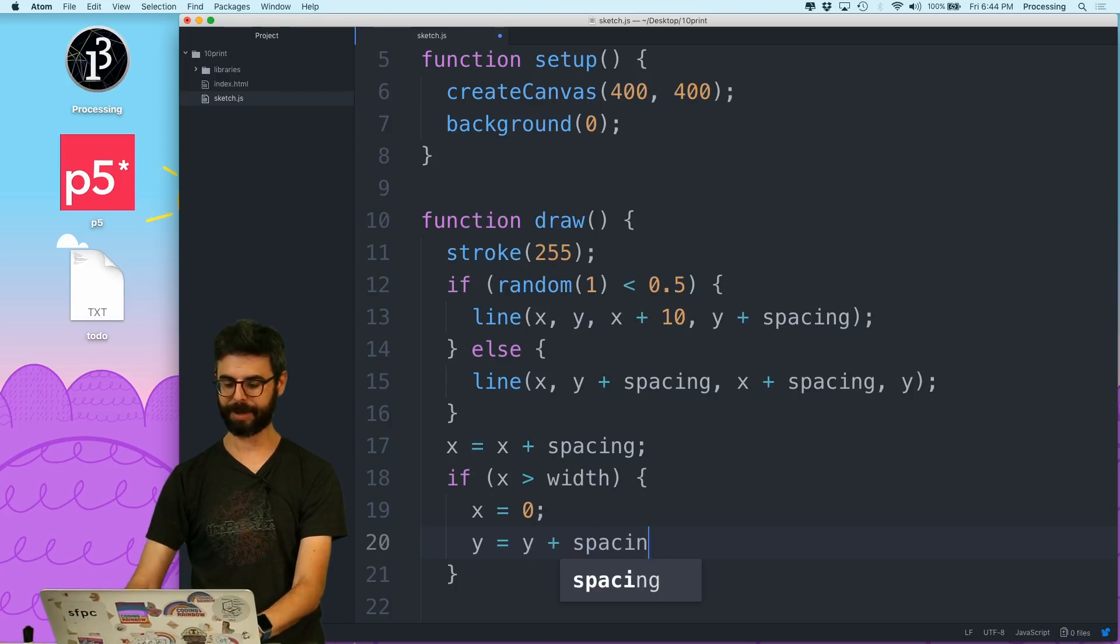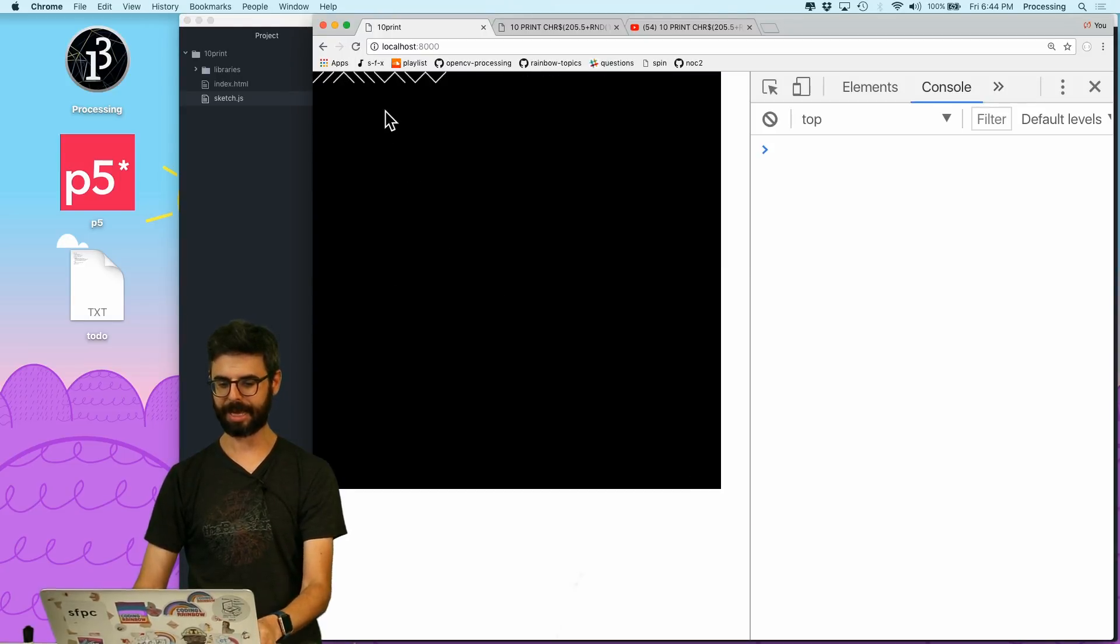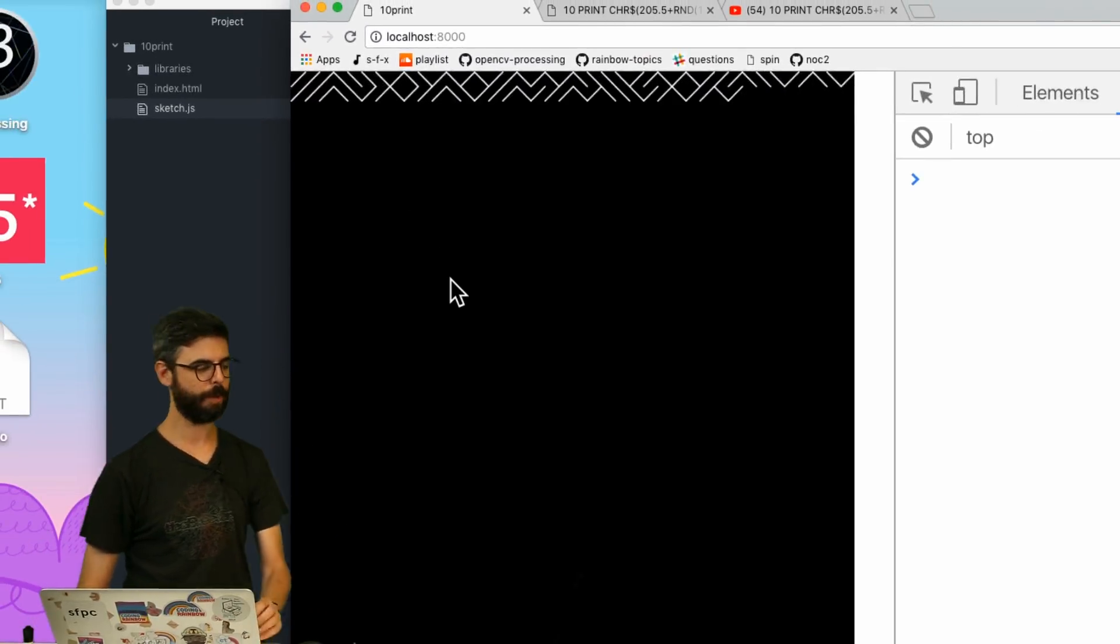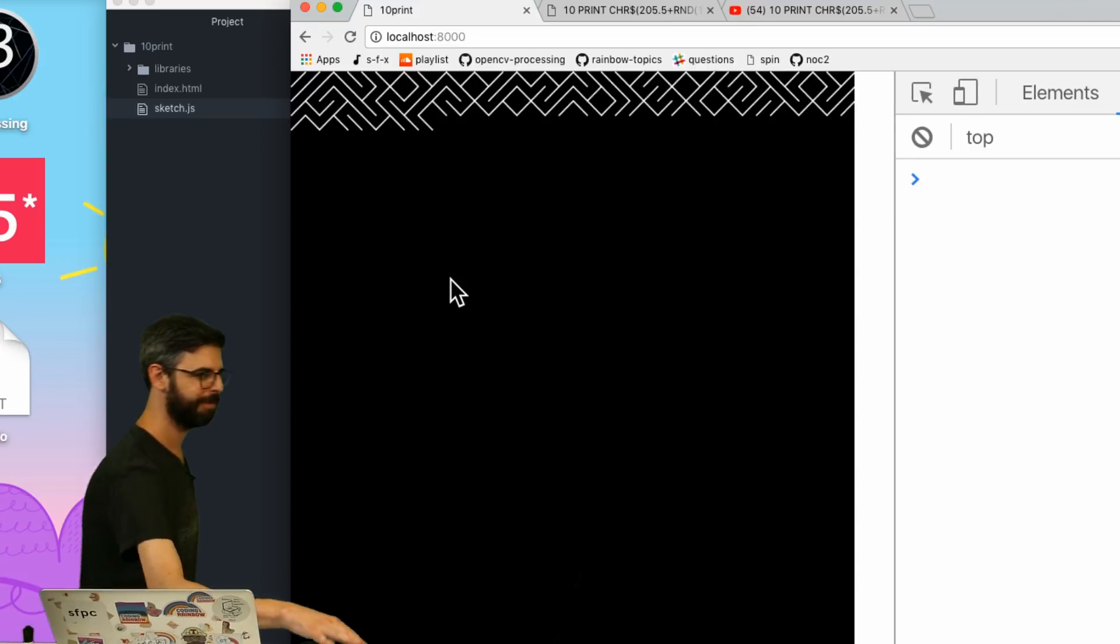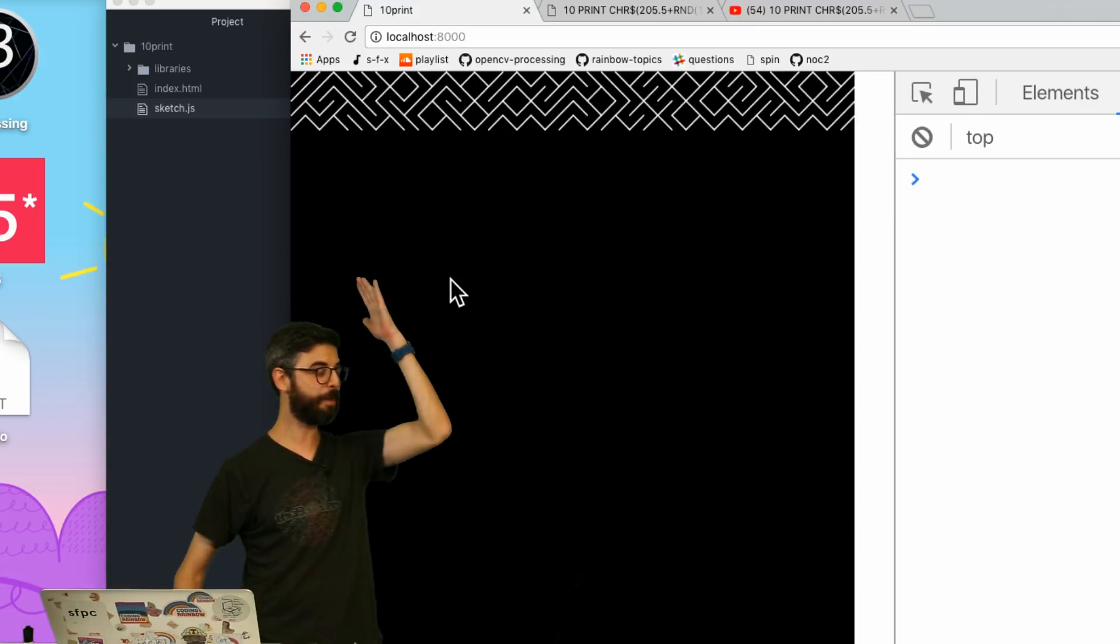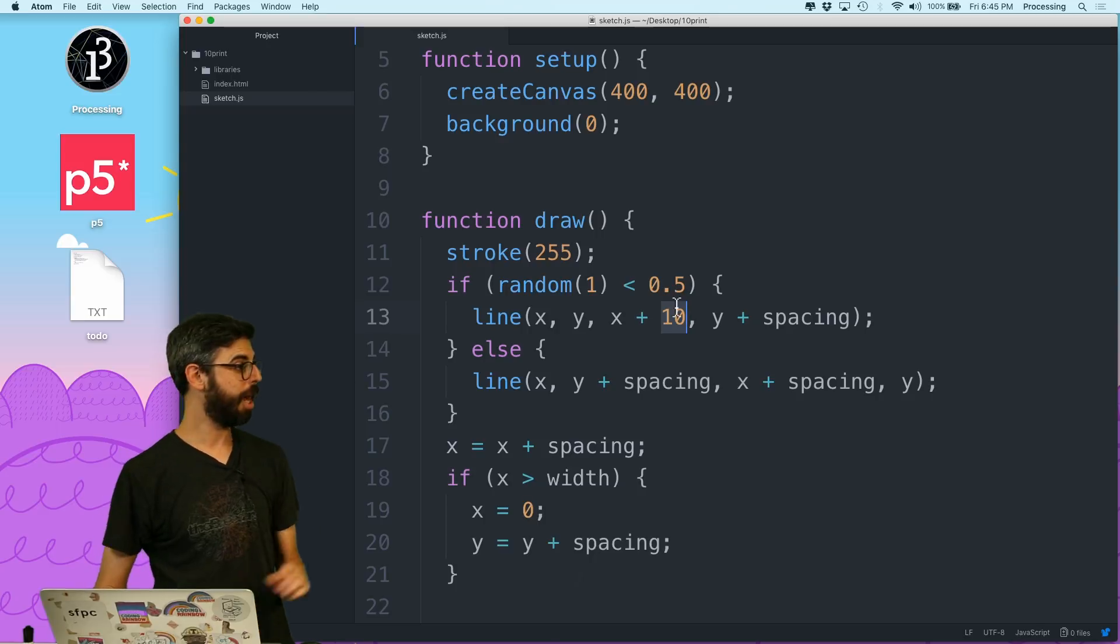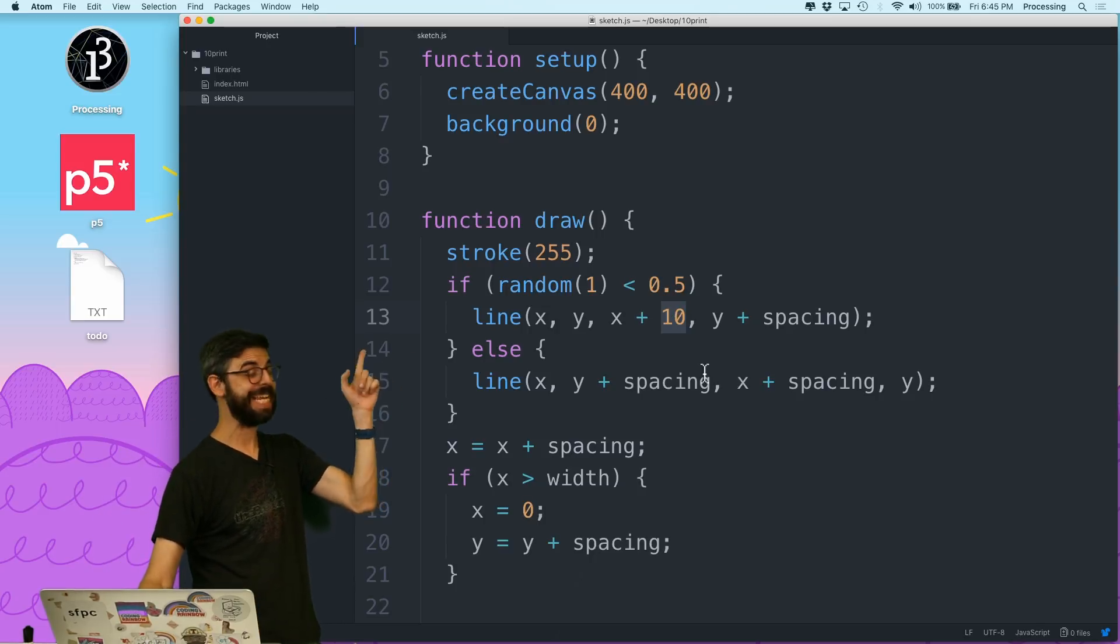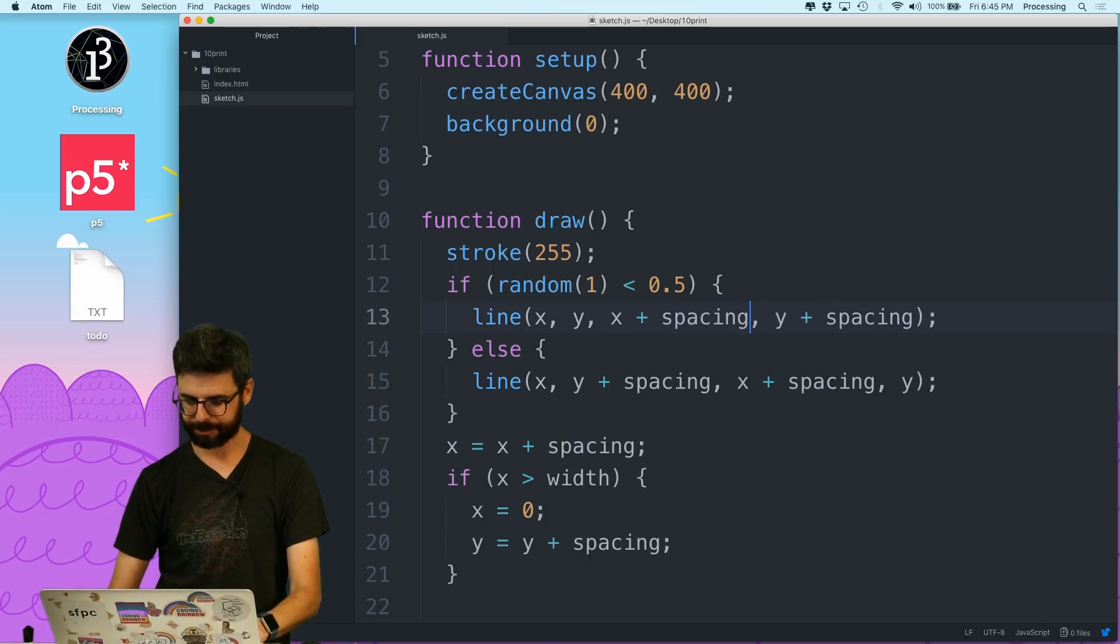So let's look at that. There we go, I now have 10 PRINT in p5.js. In the chat I just was told I left the 10 here by accident, so let me fix that.